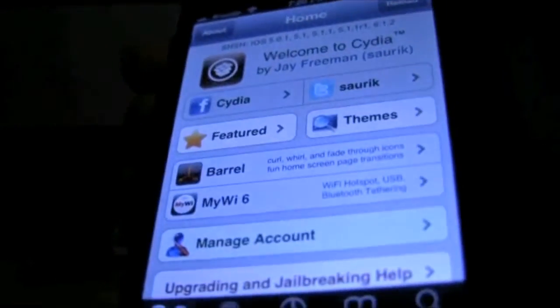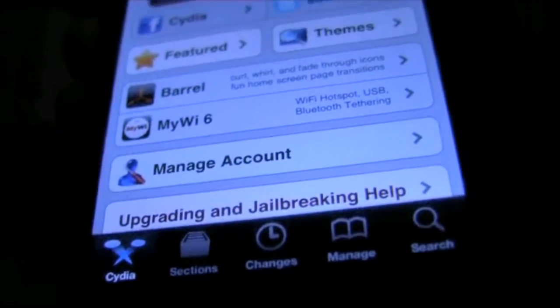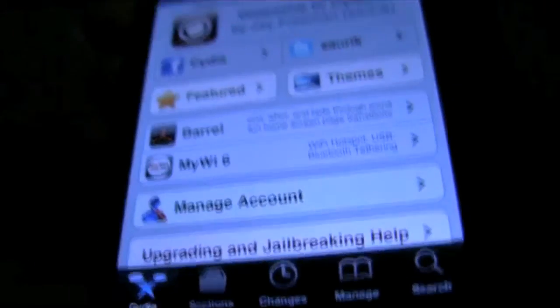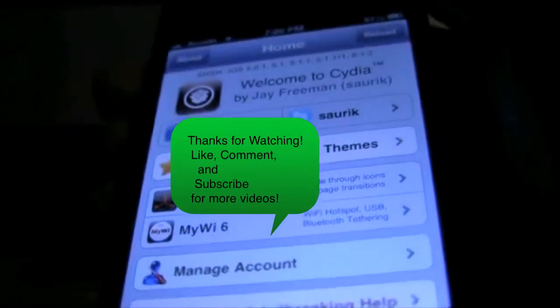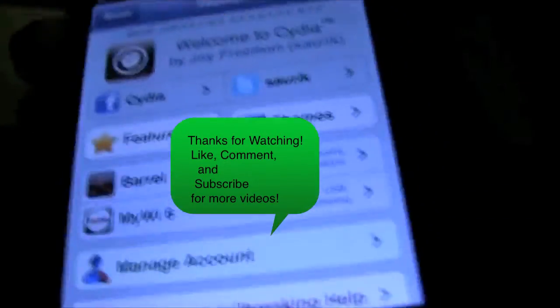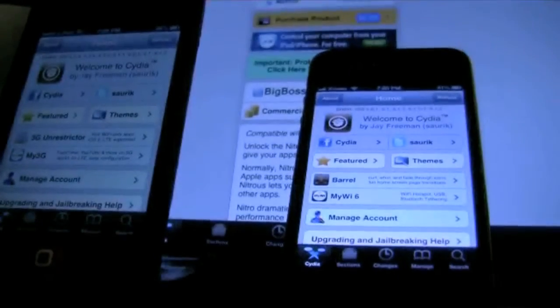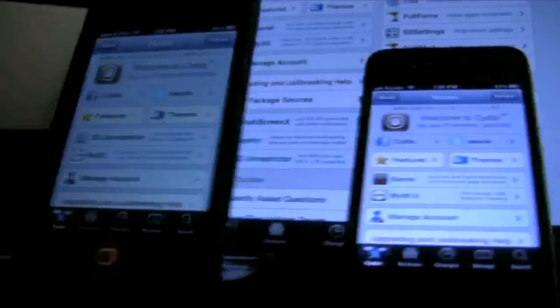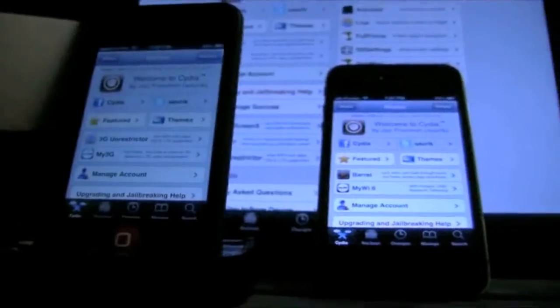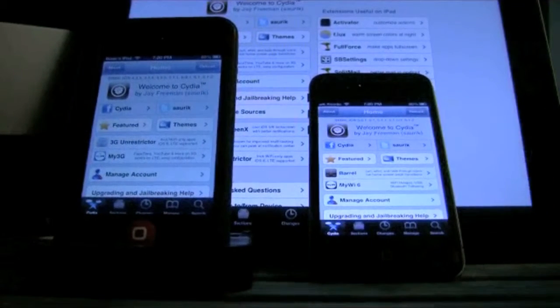You now have a jailbroken iDevice from version 6.0 to version 6.1.2. Thanks for watching — like, comment, and subscribe for more videos. And if you'd rather read how to do this, go to my site which will be in the description as well. Thank you for watching.